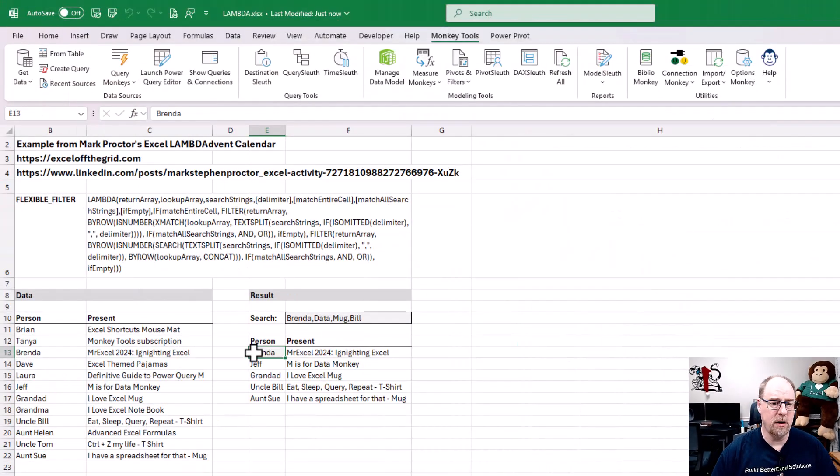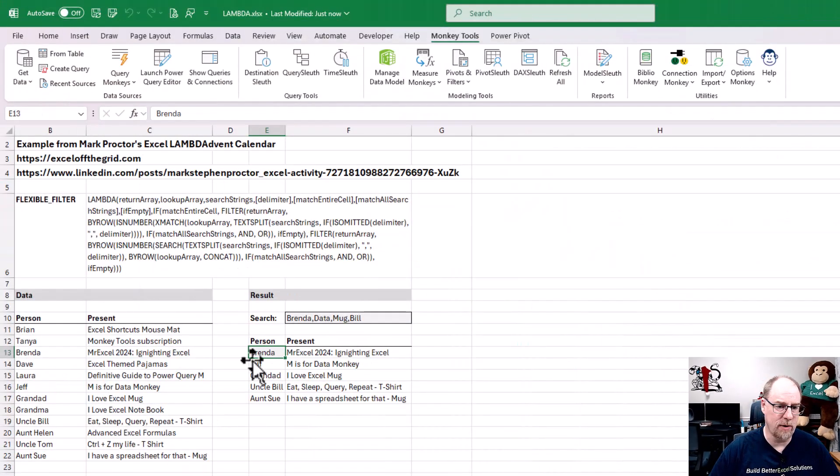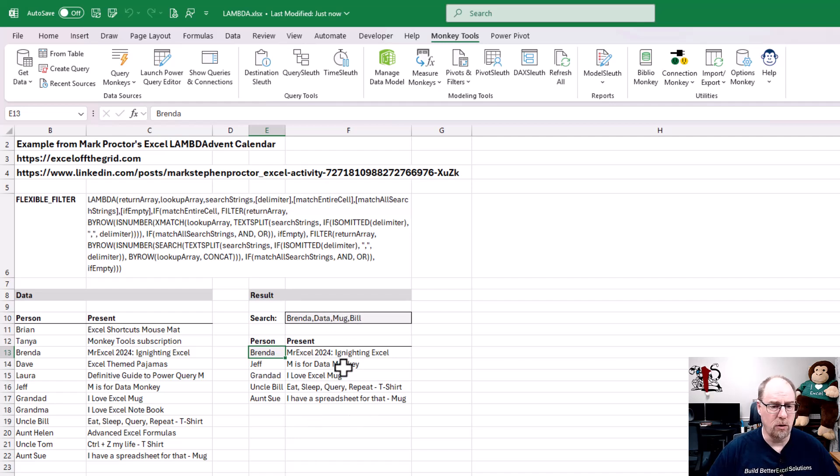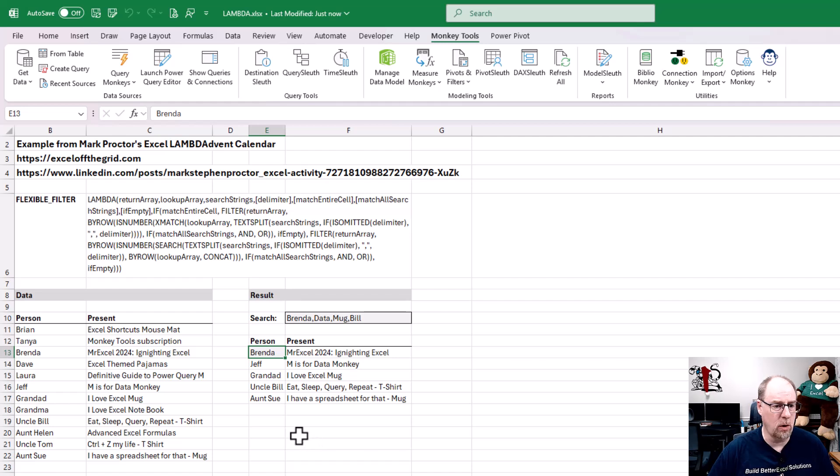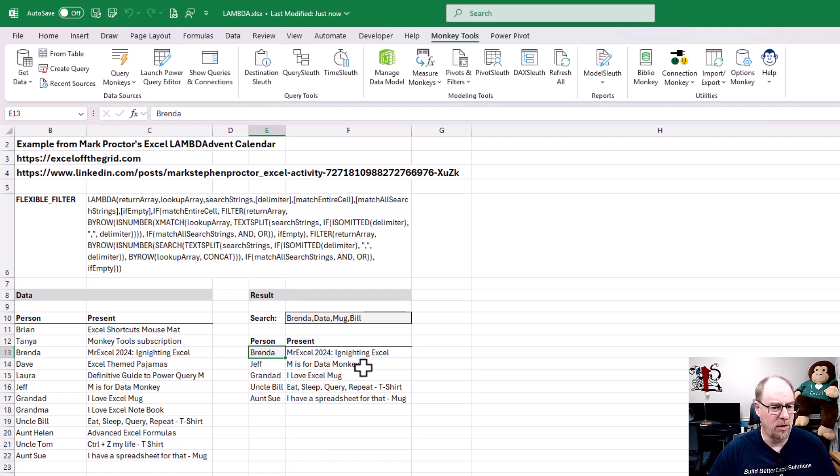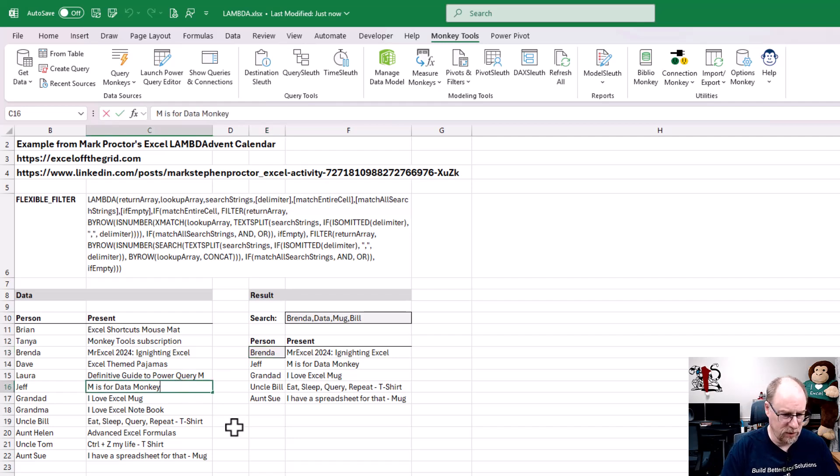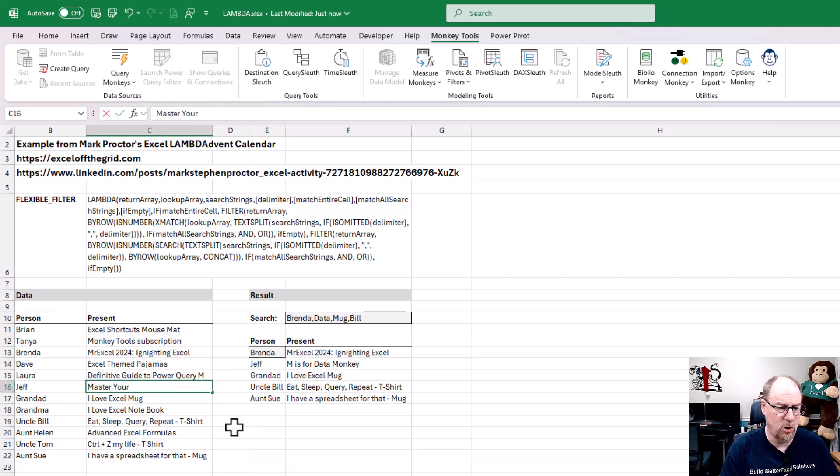So Mark was kind enough to send me his Christmas list workbook that he has here. We can see in here that the idea is that we want to generate this list of people based on some search terms so that we can figure out who haven't we bought presents for. I think it's pretty cool that Mark is looking at getting a copy of M is for data monkey for someone. Although I do want to say that this really should be Master Your Data because that is the newer version of my book.